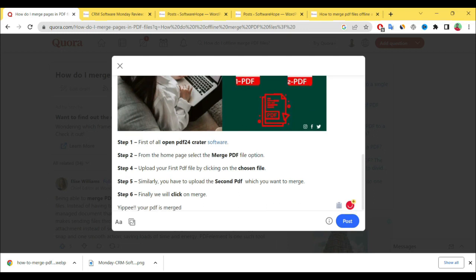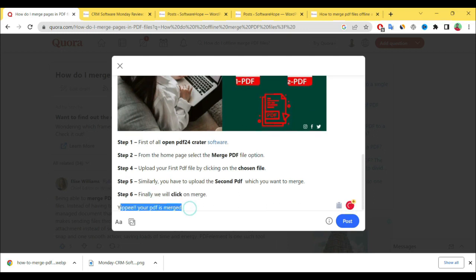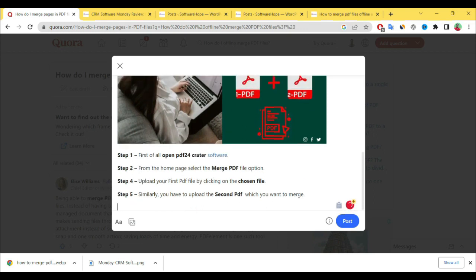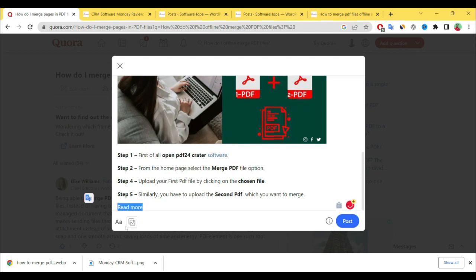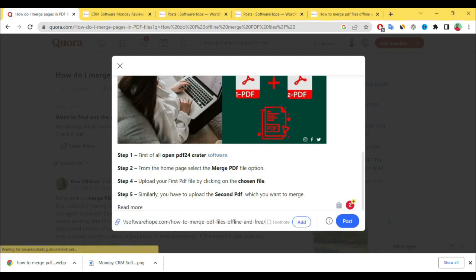Give only four steps and write here 'read more.' In the 'read more' section, place your link—the same post link.